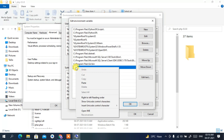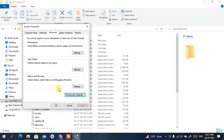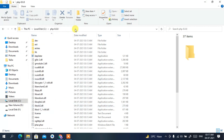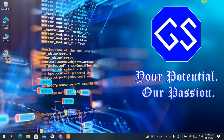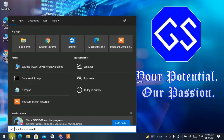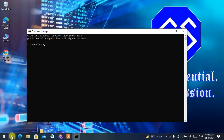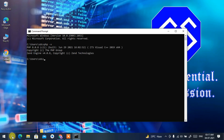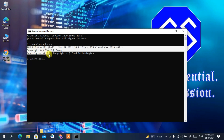In the Edit Environment Variable window, click 'New', then right-click and paste the PHP path. Click OK, then OK again, and OK once more — your environment path is now set. Open a new Command Prompt by searching 'cmd', type 'php -v', and press Enter. You can see PHP 8.0.8 has been successfully installed.